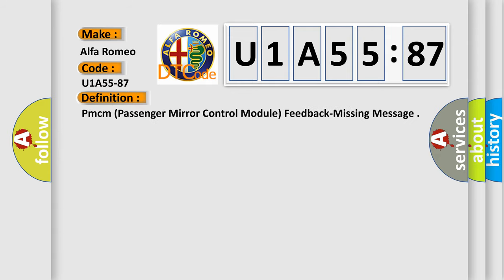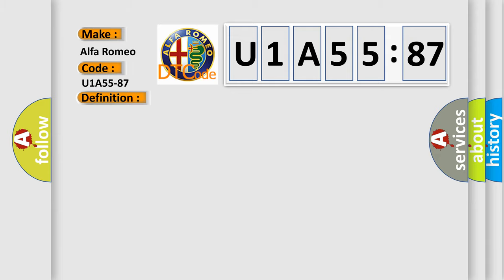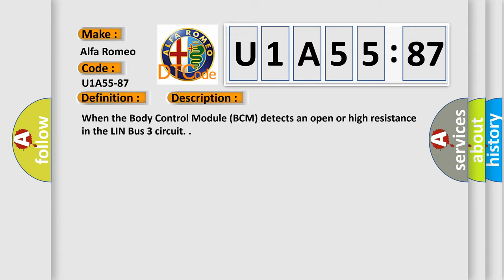The basic definition is: PMCM passenger mirror control module feedback missing message. And now this is a short description of this DTC code.